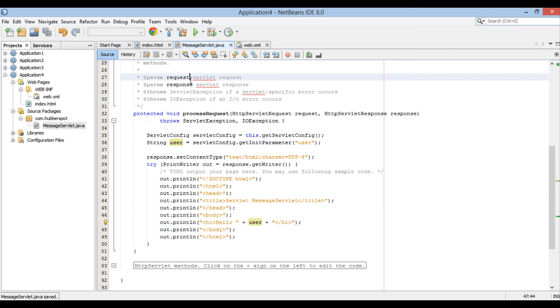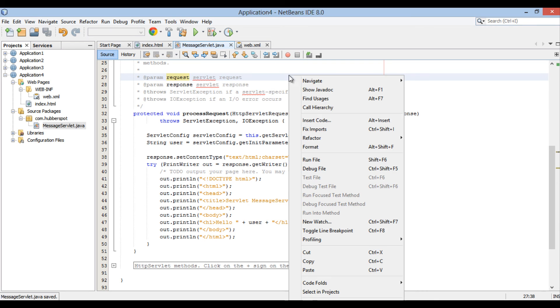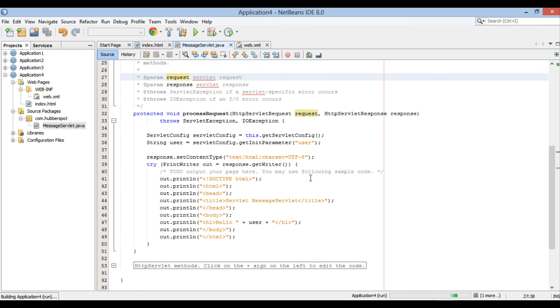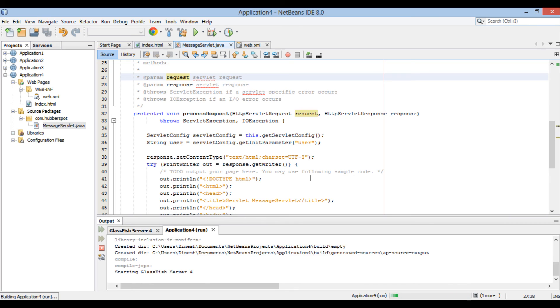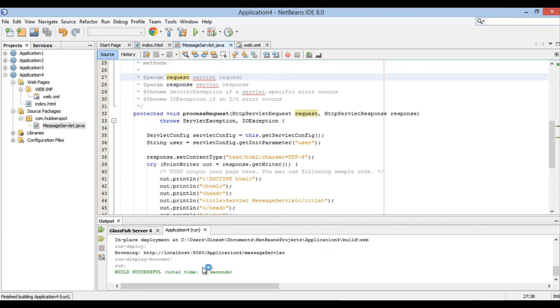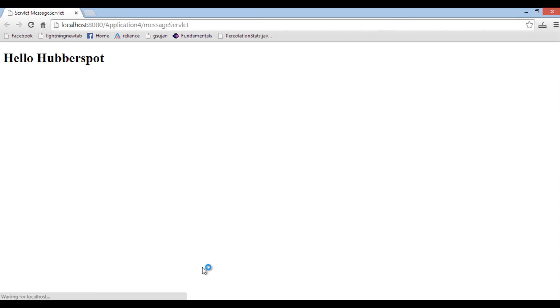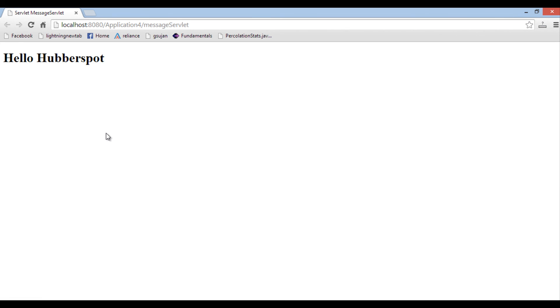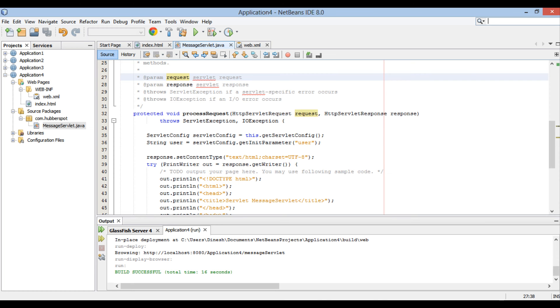Moving ahead, let's go ahead and run messageServlet. It starts GlassFish server. It builds and deploys Application4 on GlassFish server. It then runs messageServlet on web browser. It prints hello hubberspot. Thus it printed value of initialization parameter through its name, which we configured in web.xml.